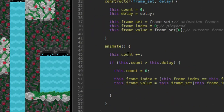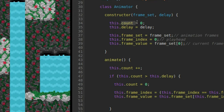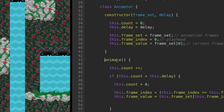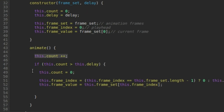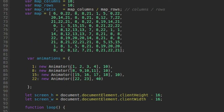Getting back to my animator class — I'm handing in the frame set, just an array of different frames, and the delay is how long to wait between frames. Count is going to be a counter, and on every update to my game loop, I'm going to run this animate function, increase count, and test whether count is greater than the delay. If so, set count back to zero and increment the frame index. Frame index is just the location — think of it as the playhead inside of my frame set.